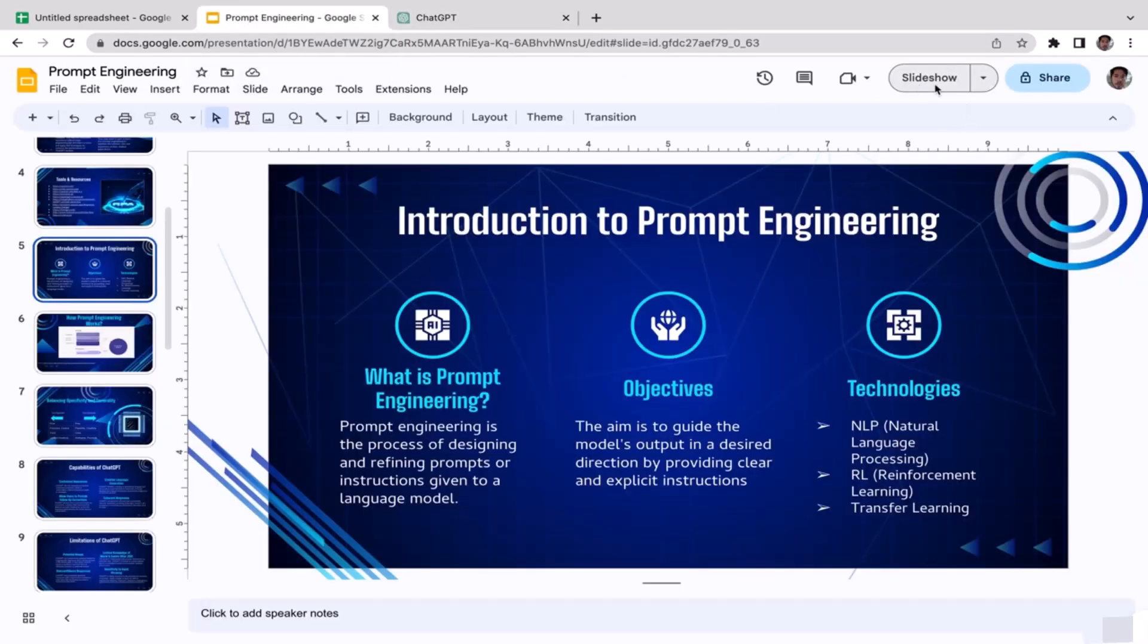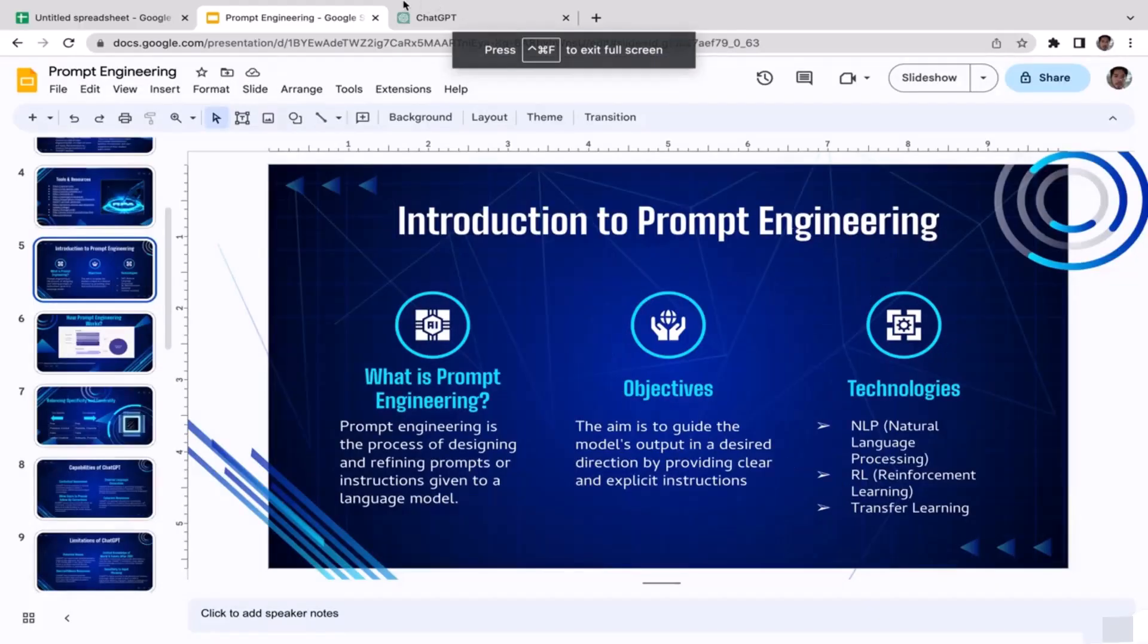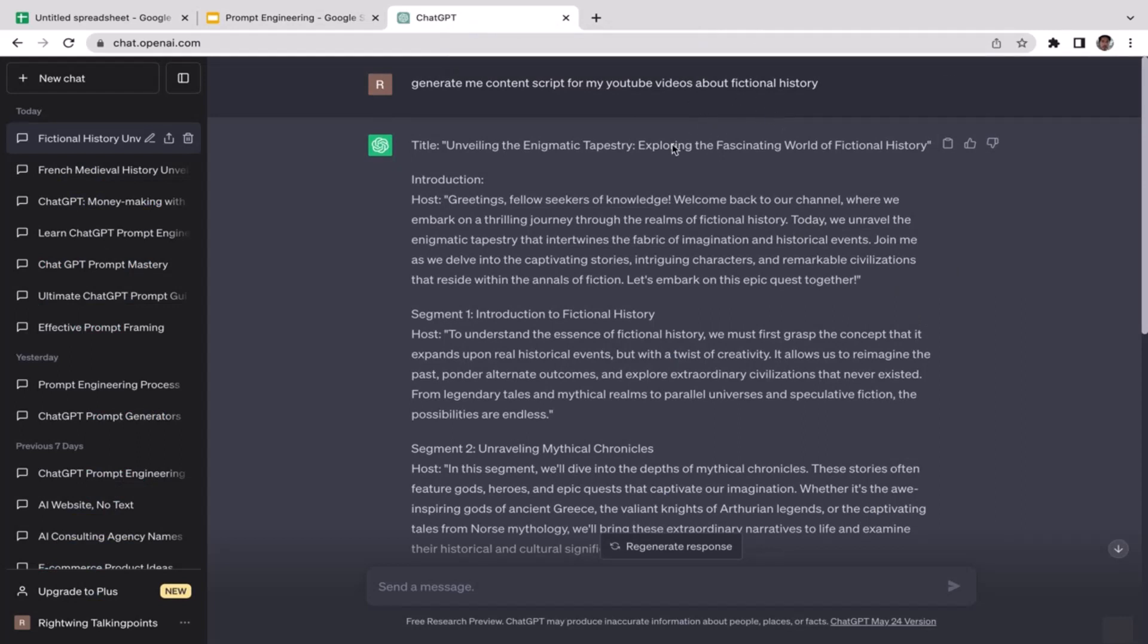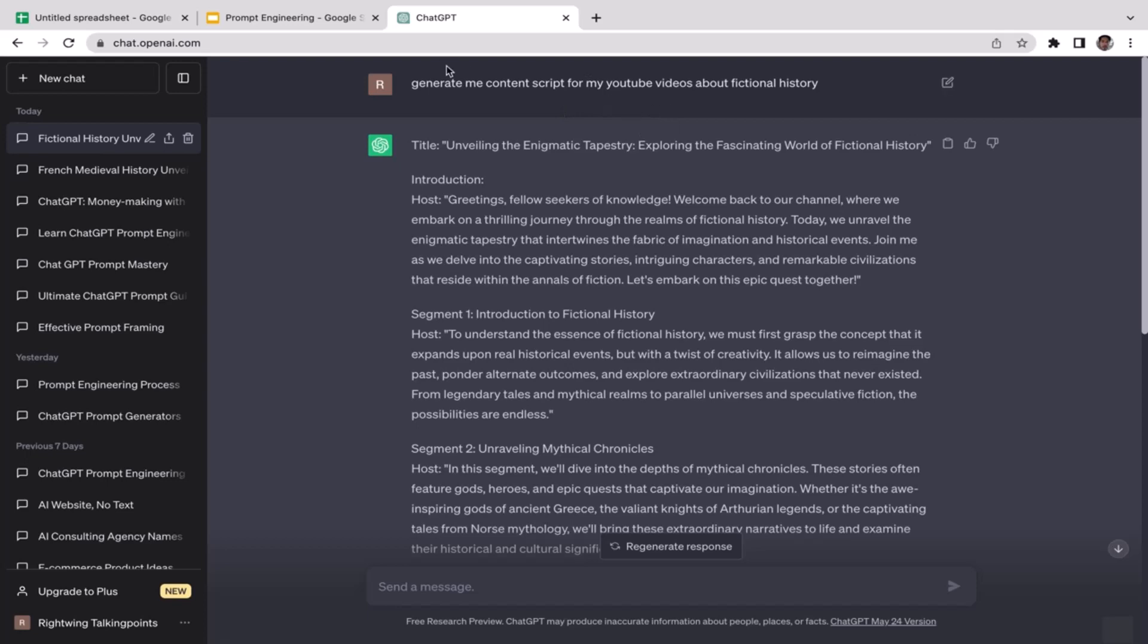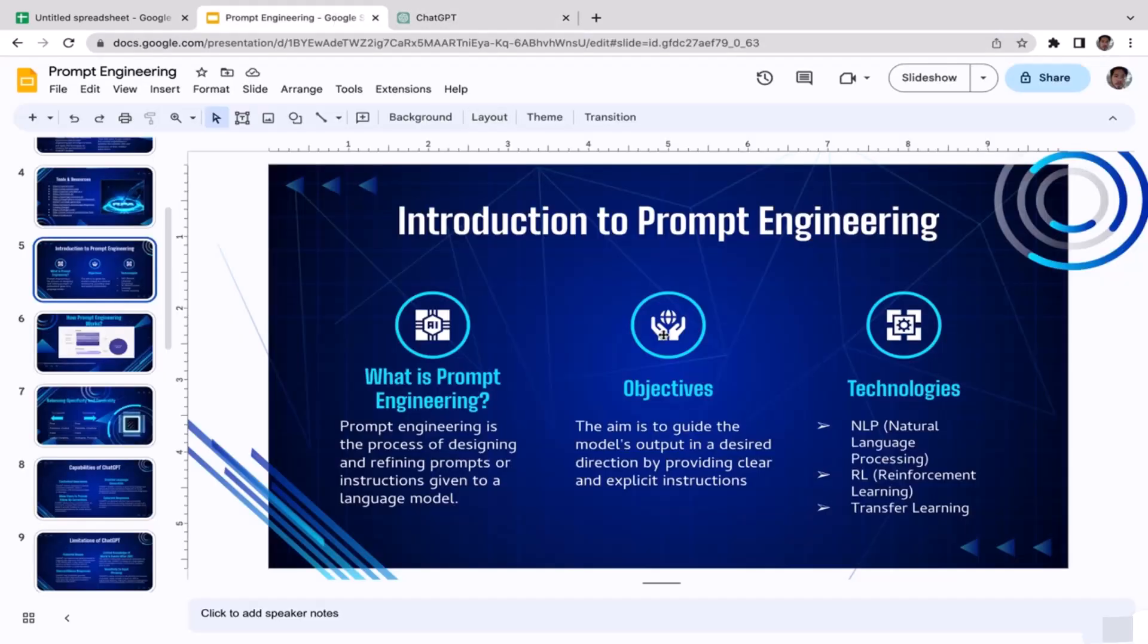So yeah, that's the definition of prompt engineering. Let's go back to our slide and let's talk about the objective here. The aim is to guide the model's output in the desired direction by providing clear and explicit instructions. All right, so if we use this as our case study, obviously the end goal here, the objective that we're trying to accomplish, is to make ChatGPT generate us content script for our YouTube videos about fictional history. That's the goal here. That's the reason why we wrote this prompt. And then by using this prompt as the input, we're able to make ChatGPT generate us this whole content script.